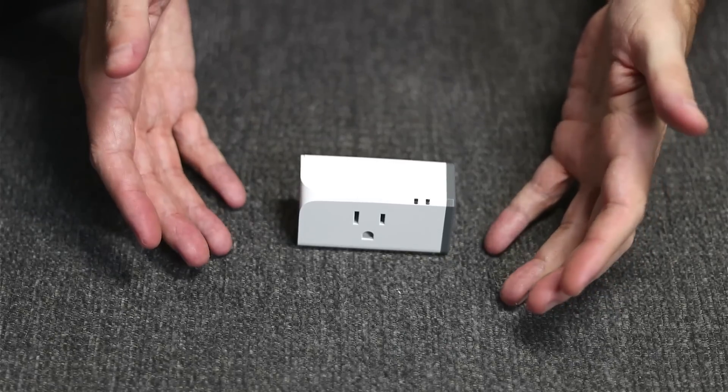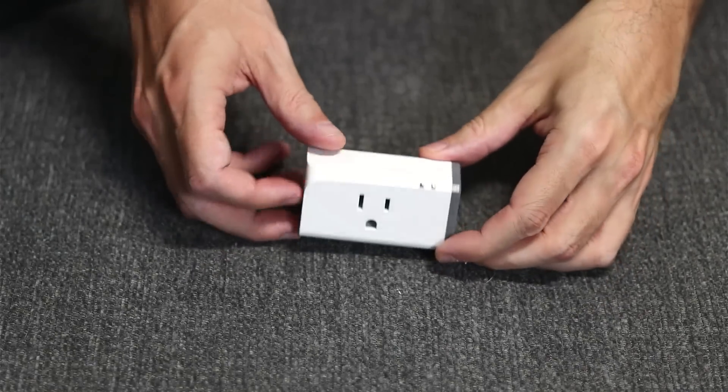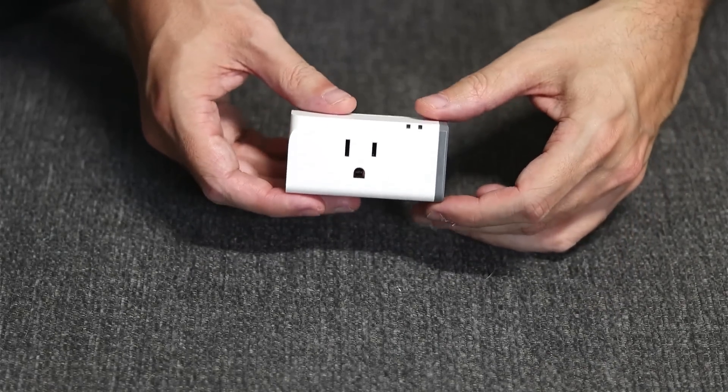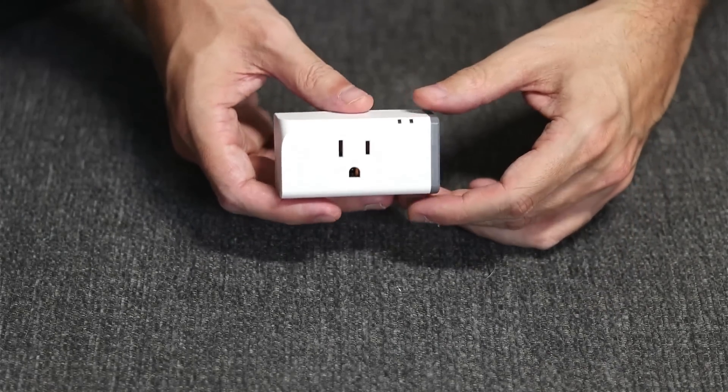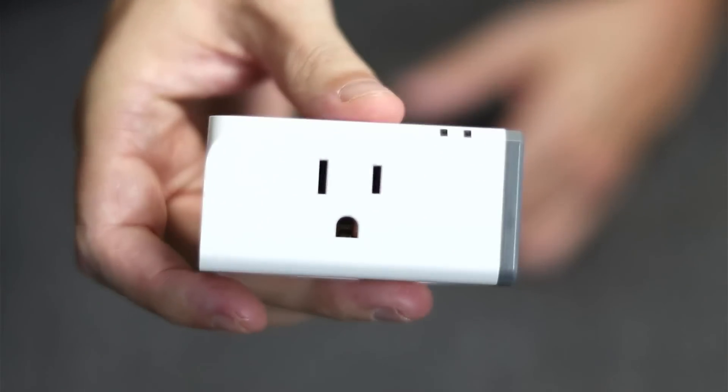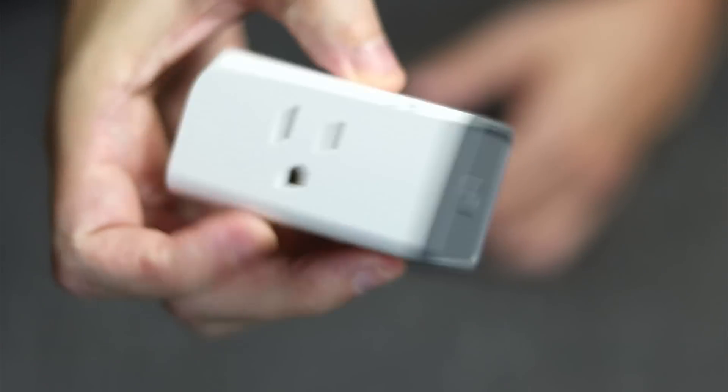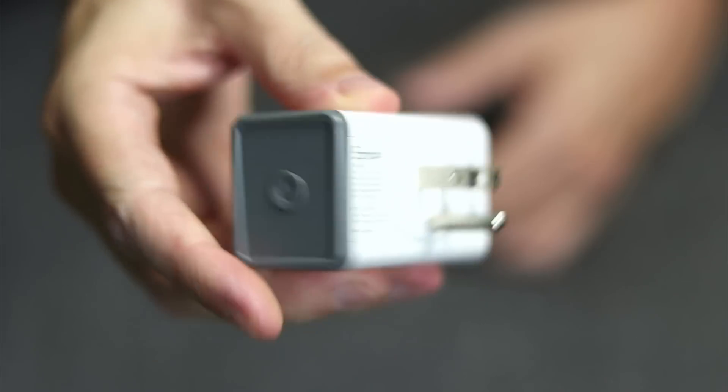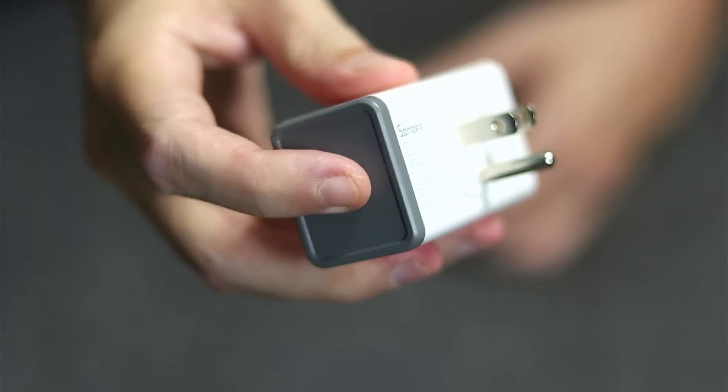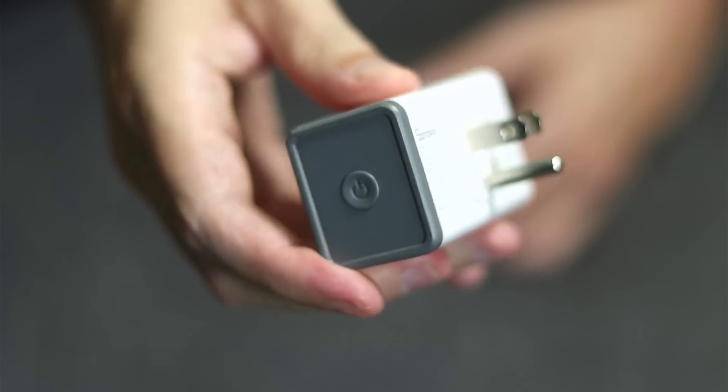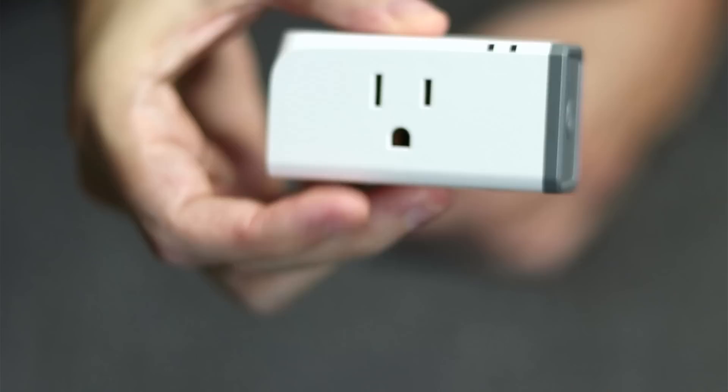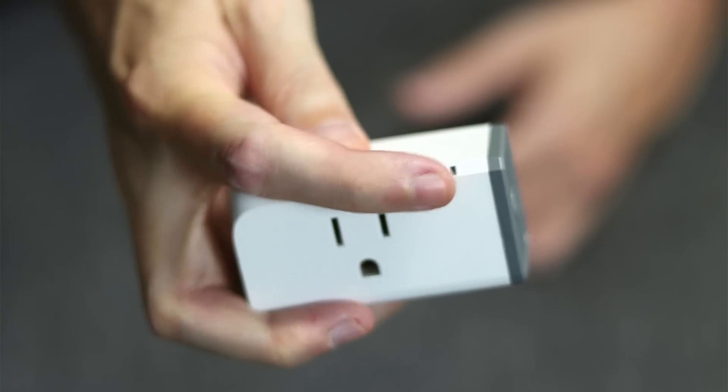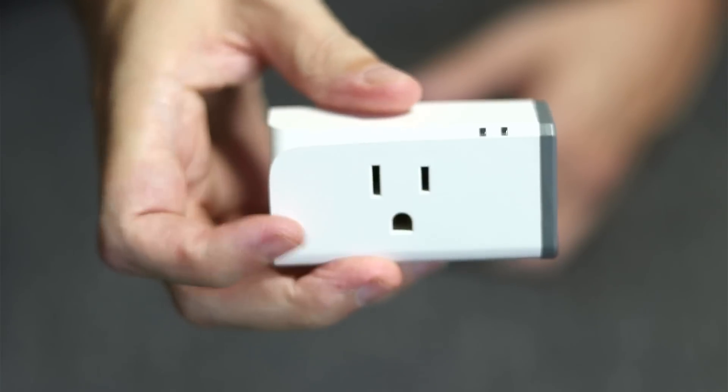This is the Sonoff S31, the smart plug that I chose for this project. It's a very simple plug. It has the AC output on the front, the input on the back, a power button to toggle the power, and some LED lights at the top right.